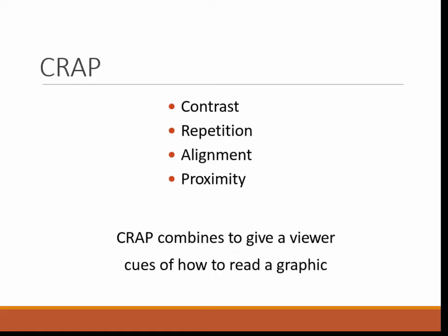The acronym is CRAP: C for contrast, R for repetition, A for alignment, P for proximity. Well, you must admit it is memorable. Together, these criteria give us cues for how to read a graphic and give you, the medical writer, some cues on whether your design is really effective or not. We'll look at each of these in turn in a moment.